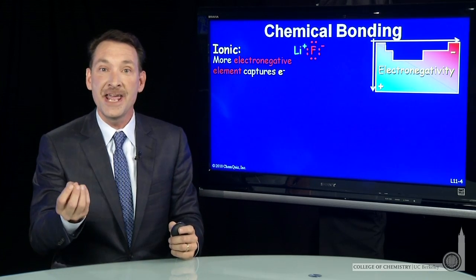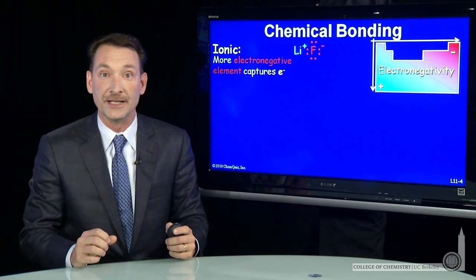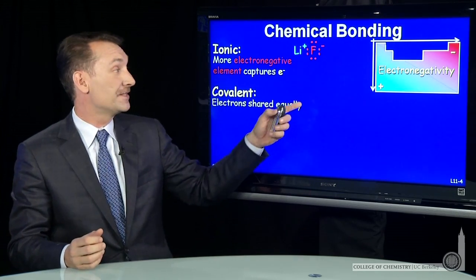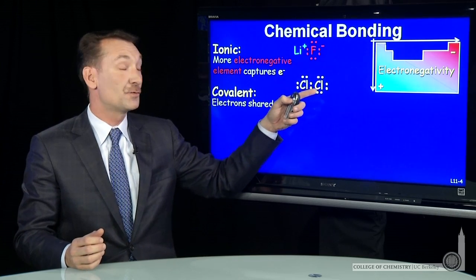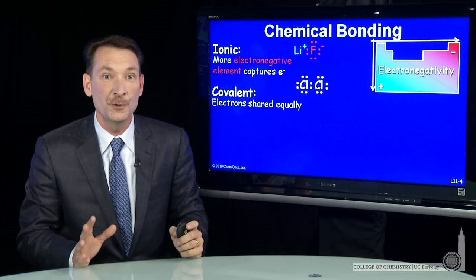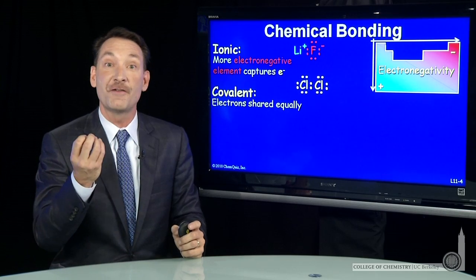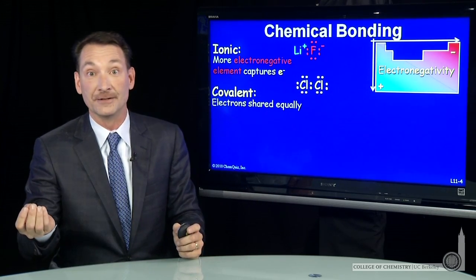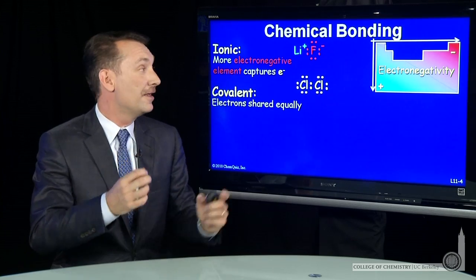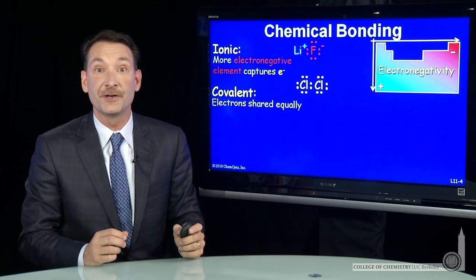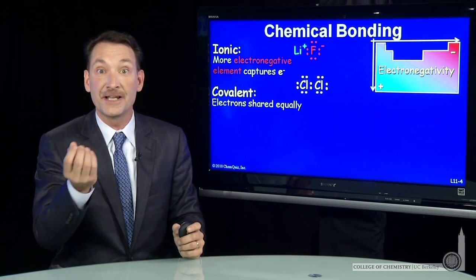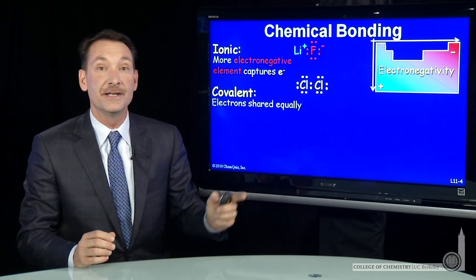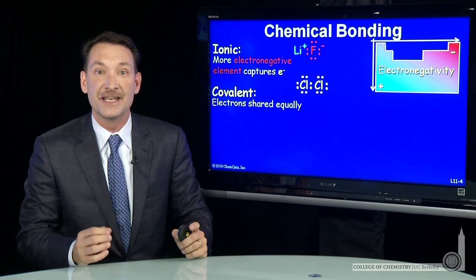You can have bonds where the electron is shared more equally between the two — a perfect sharing. Covalent bonding is where sharing occurs, and Cl2 is an example where you have a homonuclear bond. The electron has a preference for neither chlorine atom; chlorines are identical, so there is an equal probability of finding the electron on either chlorine atom. That bond is perfectly covalent — an equal sharing.